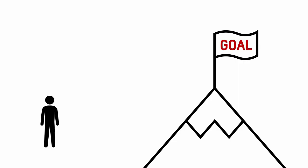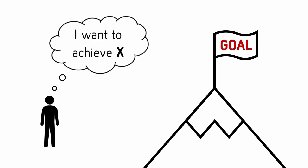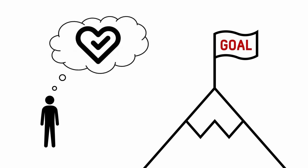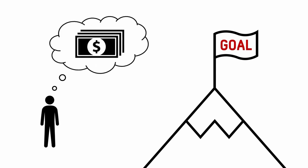Here's how it goes. Normally when we have a goal, we tend to think about it like this: I want to achieve X, so I want to be healthier, or I want to have more money.